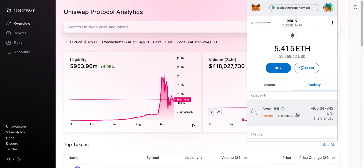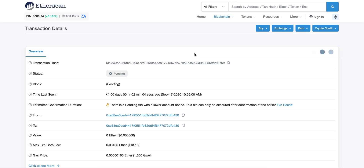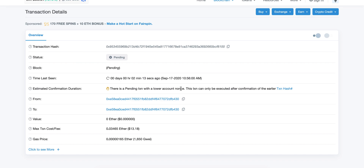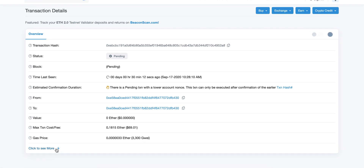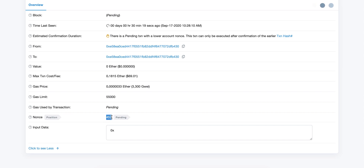What you want to do now is go to the actual transaction and click 'View on Etherscan.' As you can see, this is our pending transaction — it's stuck. There is a pending transaction with a lower account nonce. What we want to do is click the transaction hash here, which shows us the pending transaction, then click 'Click to see more.'